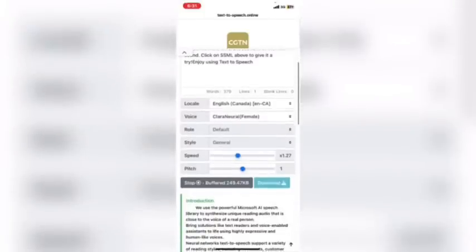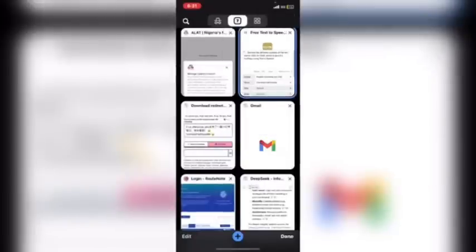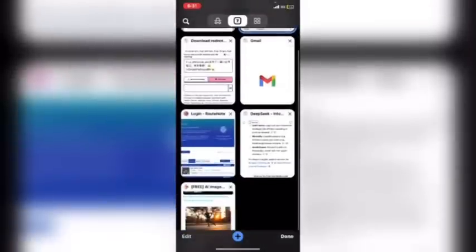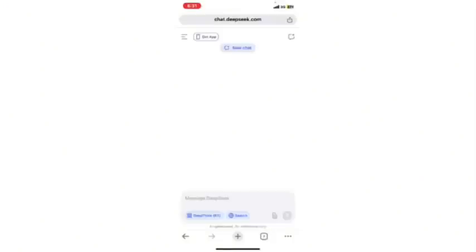So let me go and copy something from DeepSeek. Let's get DeepSeek to write something for us.